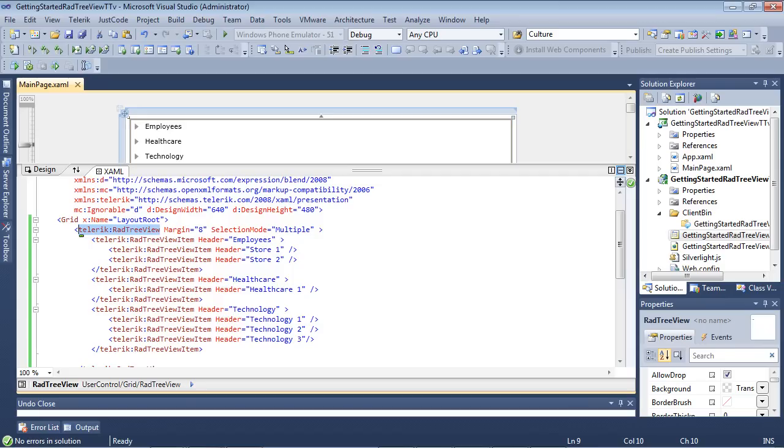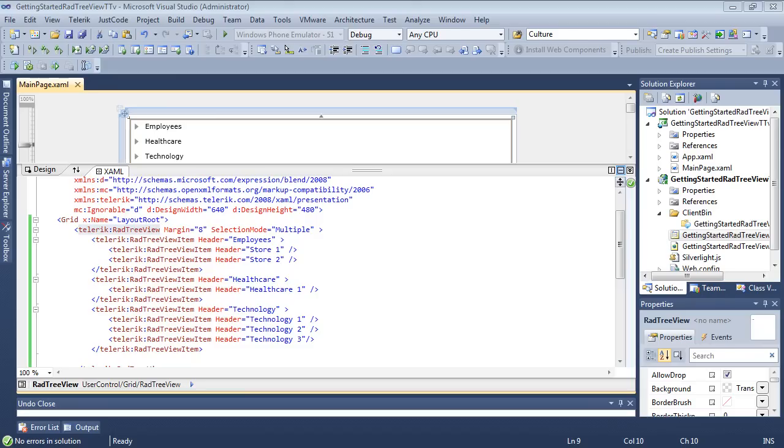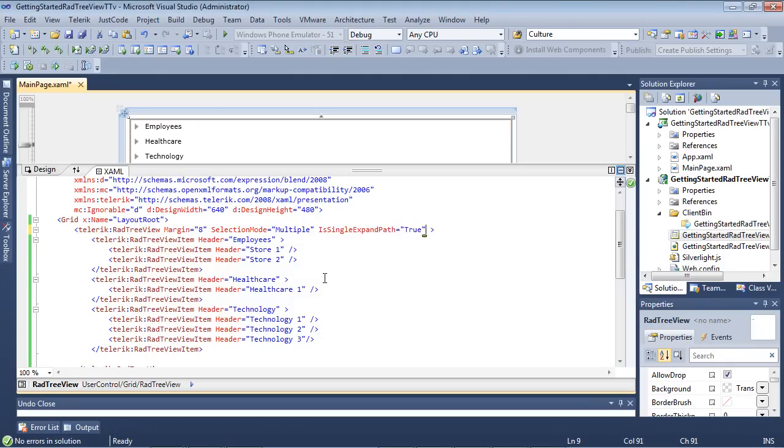So let's take a look at another property here. So the next one that I want to look at is called IsSingleExpandPath. So if you want the RAD tree view to automatically close all of the nodes that are not on the path of the expanded node, then you're going to need to set the IsSingleExpandPath property. So we can come back in here and I'm just going to paste in IsSingleExpandPath equals to true and I'm going to run the application.